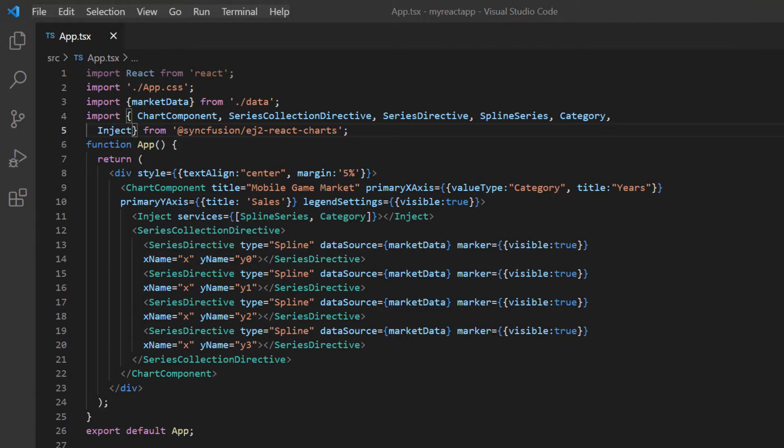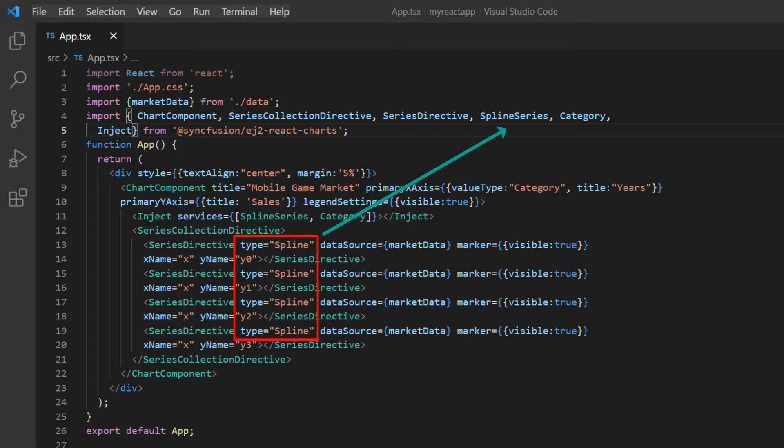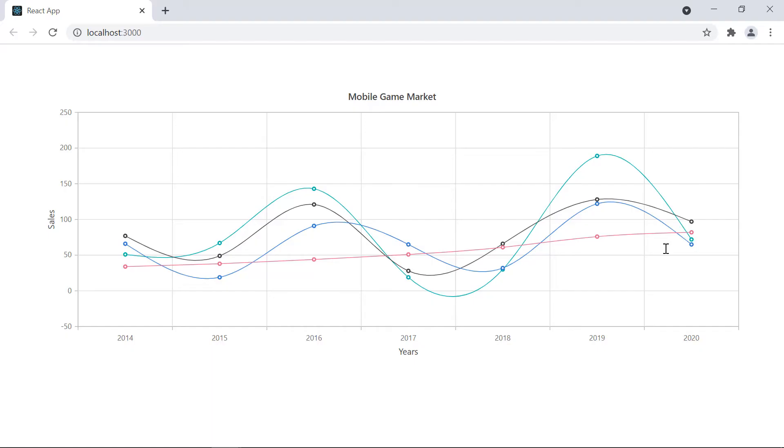With this chart code, you can visualize the mobile game market for different countries in a spline series. Let me run the application to show the chart. Look at the chart. The data is plotted as a spline series.